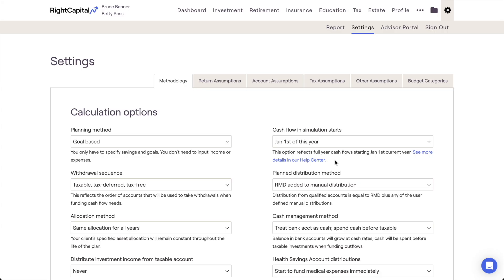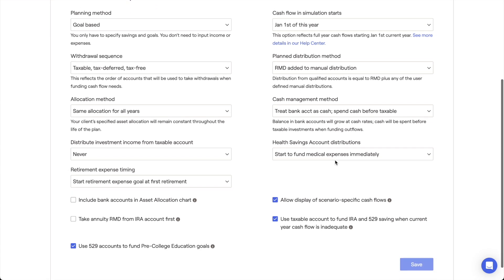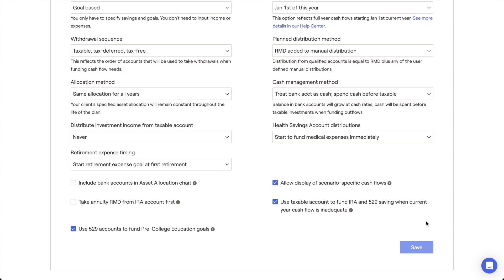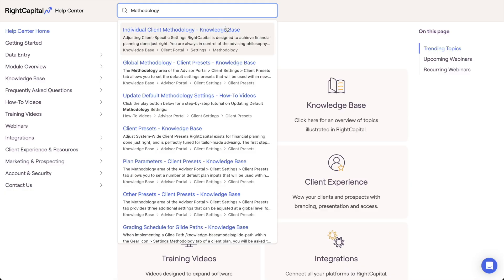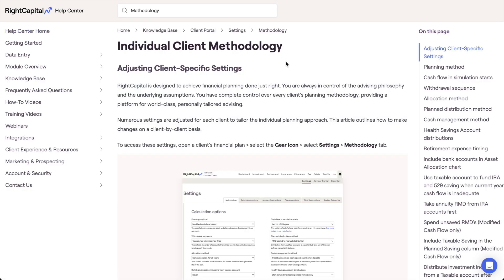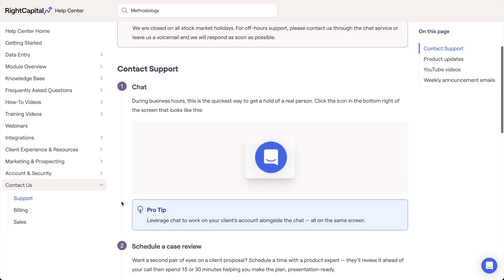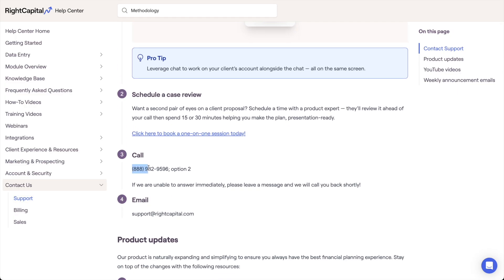While the three settings we just reviewed will have the biggest direct impact on the cash flows, most of the settings on this page will impact the cash flow projections in other ways. Understanding the impact of each methodology setting is crucial to building a robust financial plan, so if you're unfamiliar with the settings on this page, we recommend searching for methodology in our Help Center. As always, if you have any additional questions about the cash flows, client settings, or anything else in RightCapital, our advisor support team is available to help via the in-app chat feature in the lower right corner of your screen, or by calling 888-982-9596, option 2. Thanks for watching, and take care.